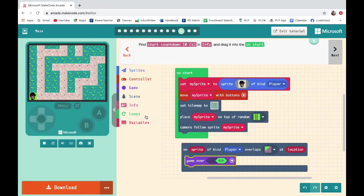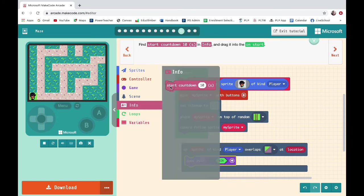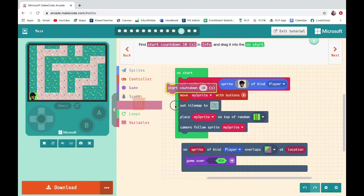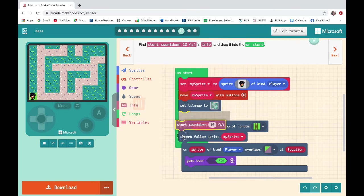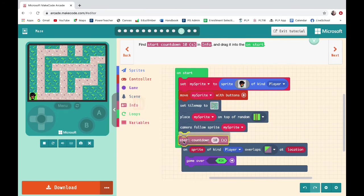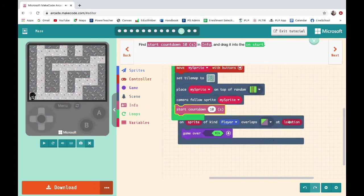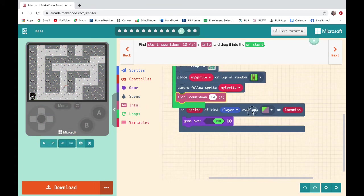Find 'Start Countdown 10 Seconds' in Info and drag it to On Start. I'm not sure if 10 seconds is going to be enough for my maze — I guess we will see.